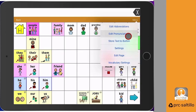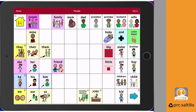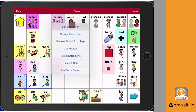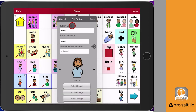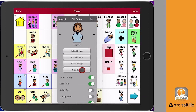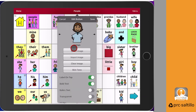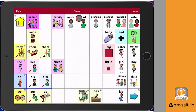If you want a specific skin tone for one button, go to that button and go into edit mode. Select the button and scroll down under the image. If the button is a SymbolStix person symbol that's customizable, there will be an option to select the skin tone.